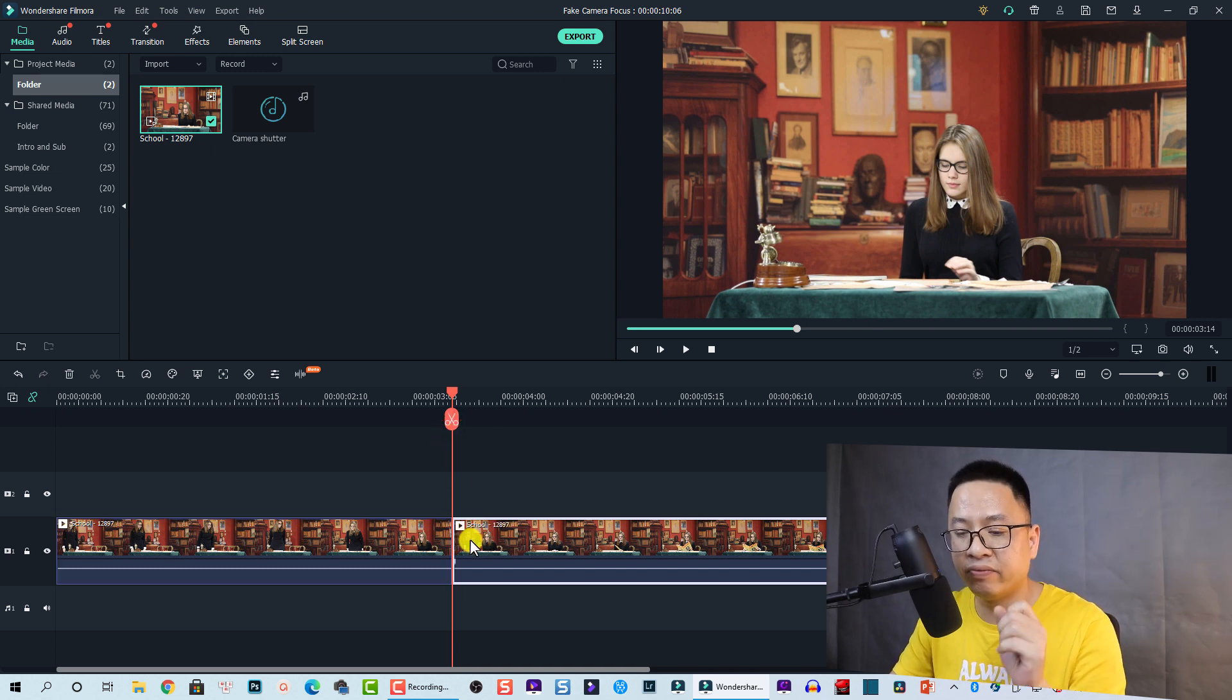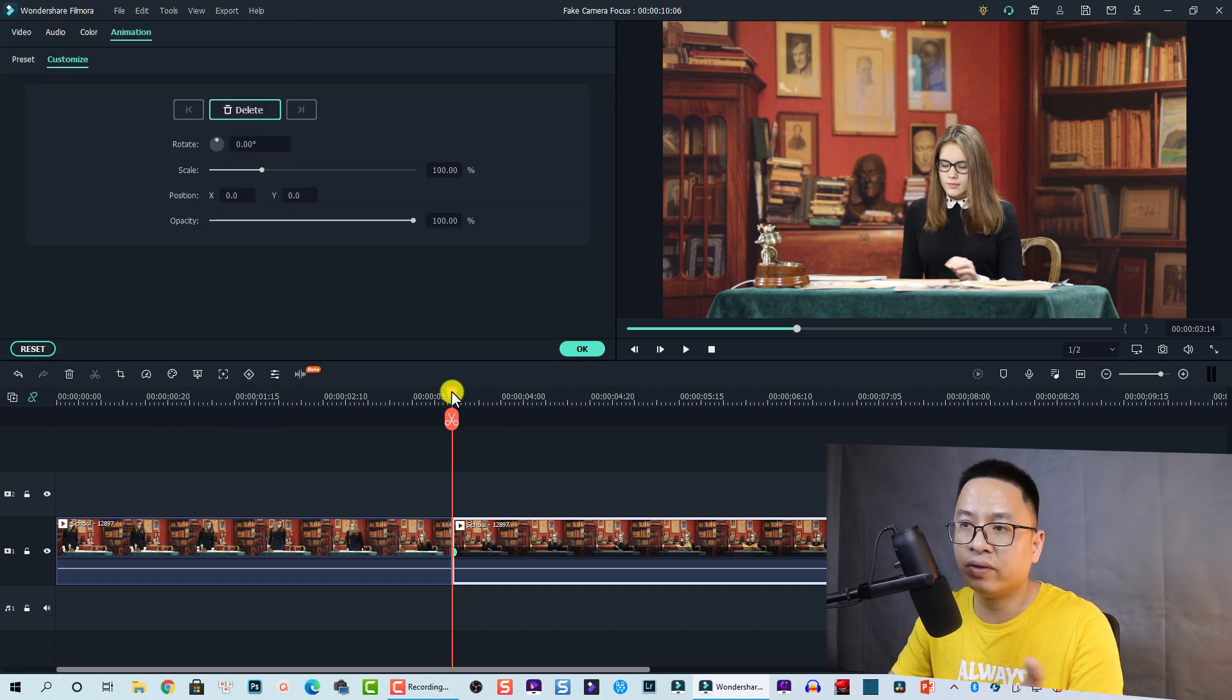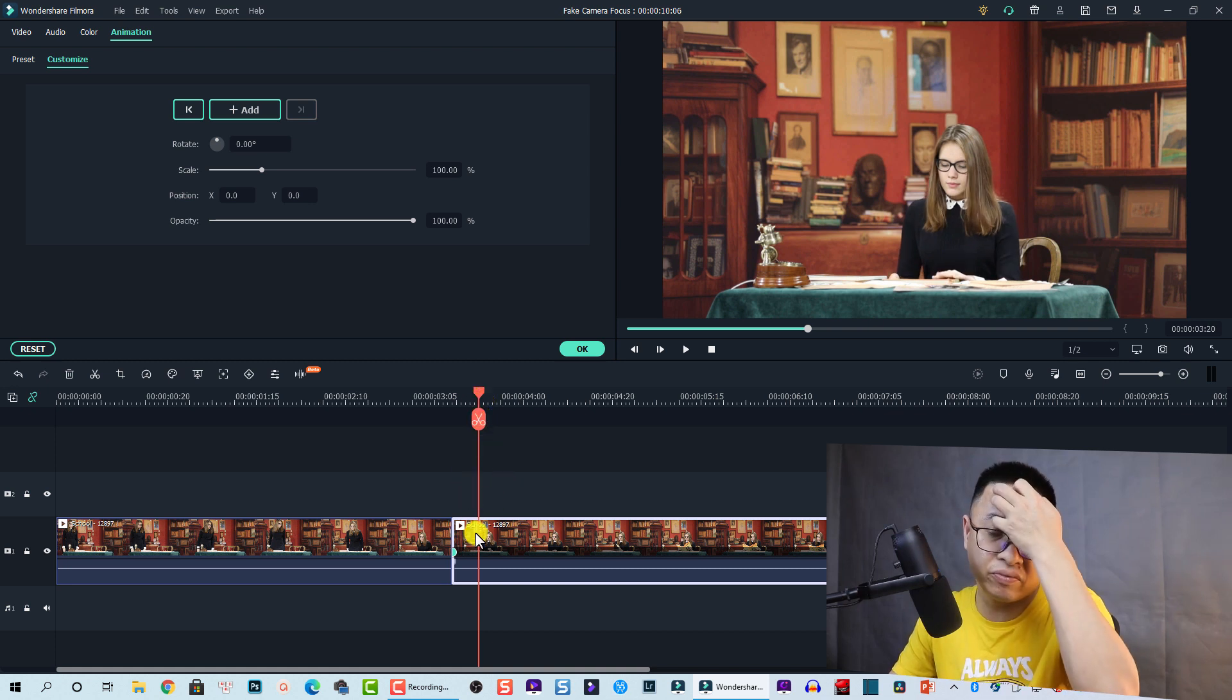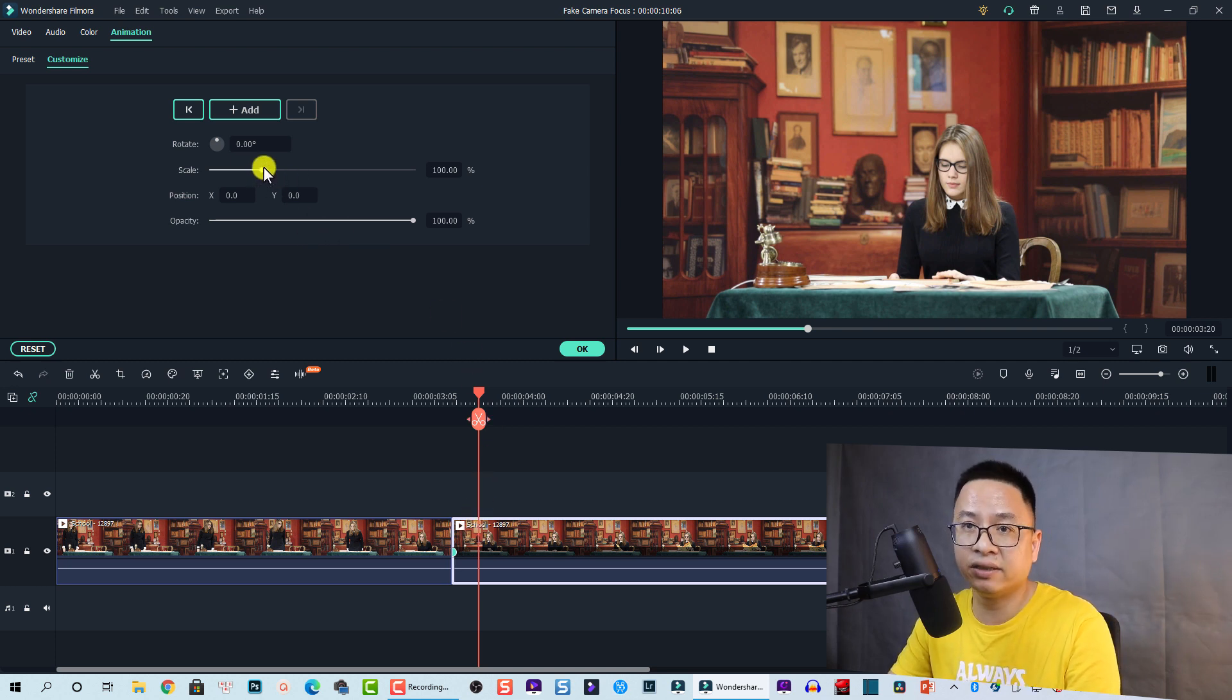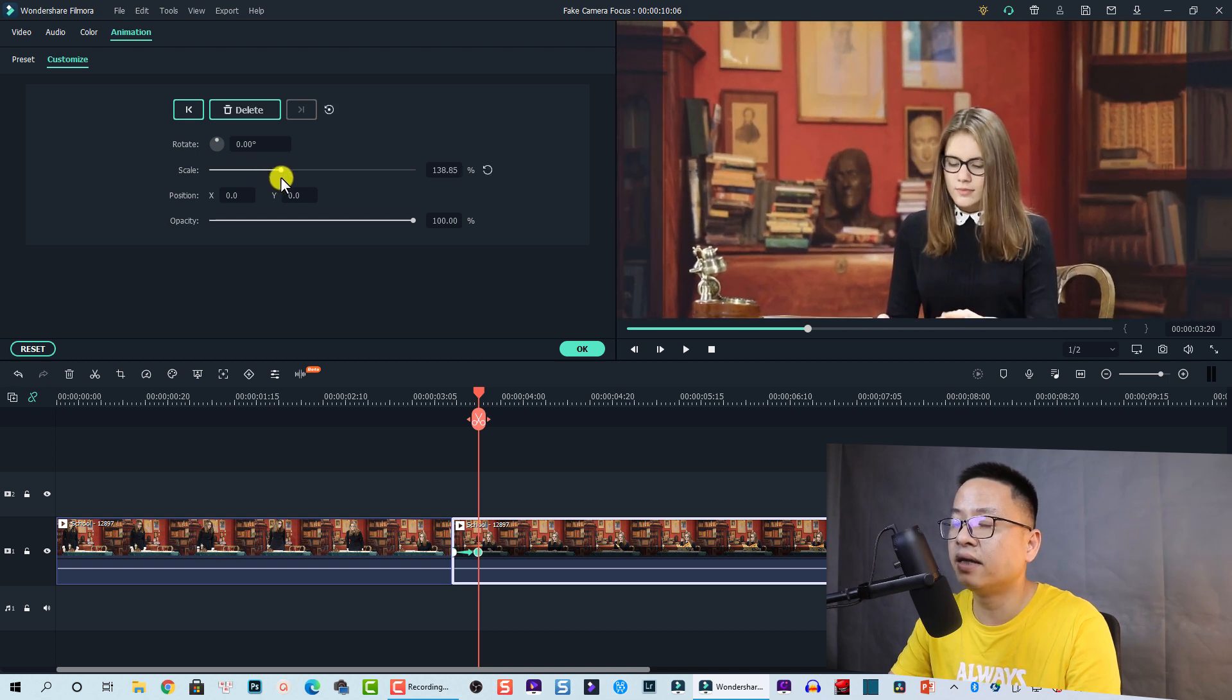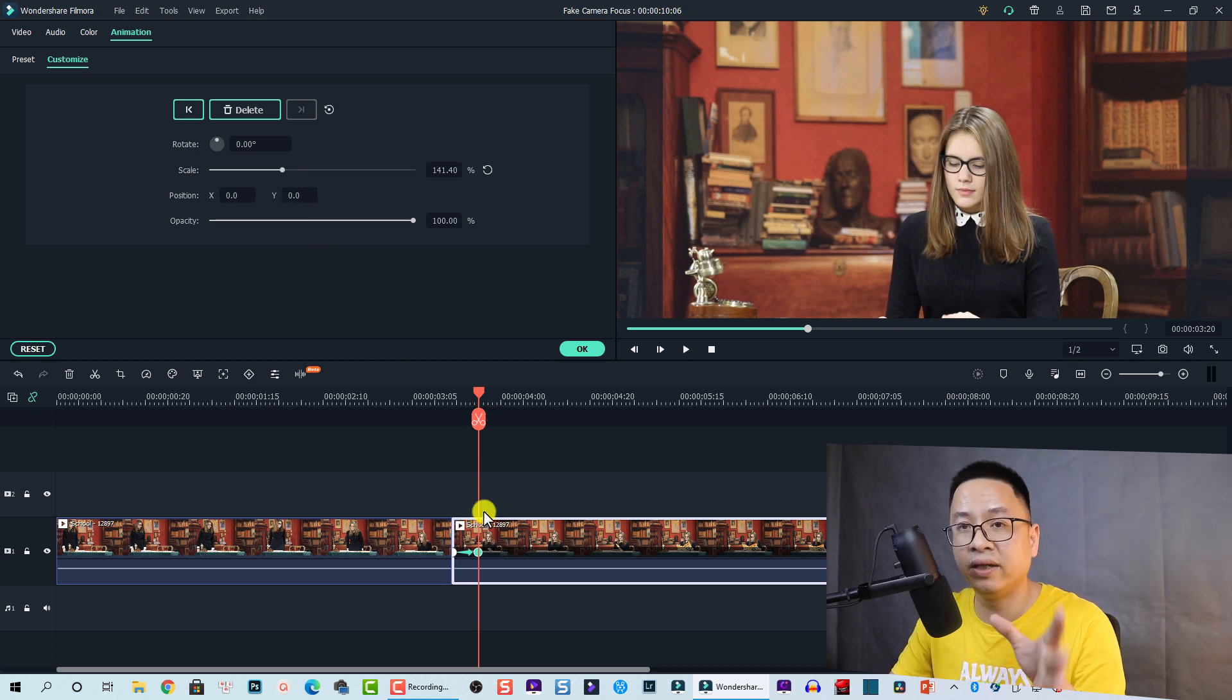First, split it. Second, add one keyframe. Click here to add keyframe. Now I'm going to move about five frames or seven frames forward and then increase the scale here, just like a zoom in effect.